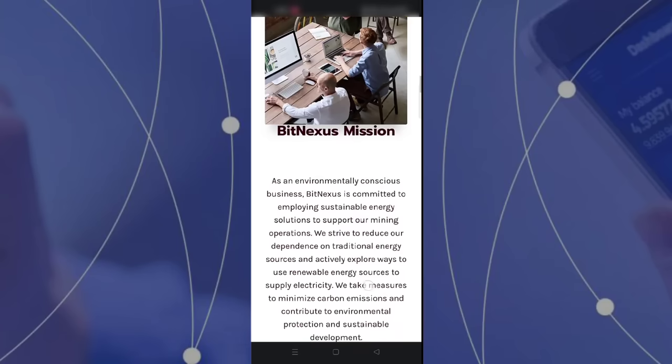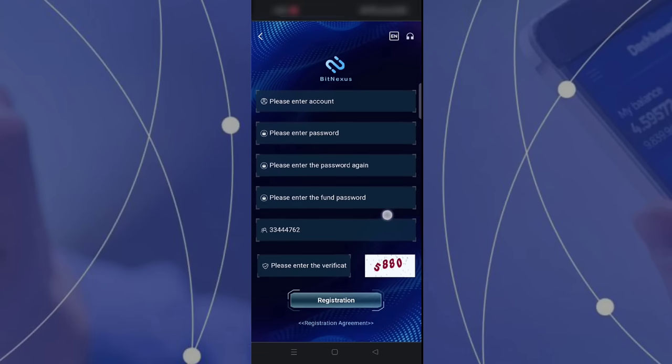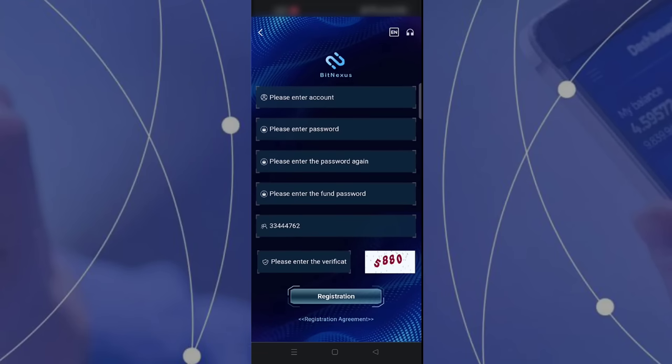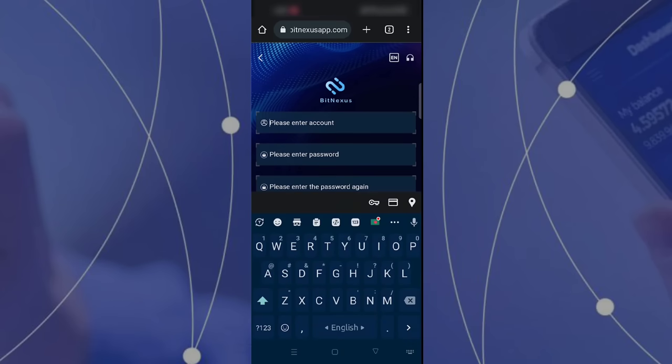So now I am going to show you how to mine on this site. If you want to mine from this site, first you have to register. The registration process is very easy.